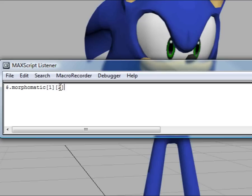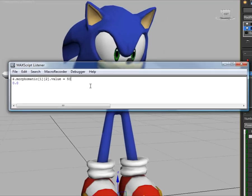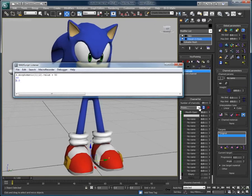So if I want to change the value, I can just type in value, and immediately the current value is displayed. I can see that the value is currently 0, and if I change it by typing the new value after an equal sign — let's say 50 — the value is updated. Accessing Morphomatic via MaxScript is very easy.